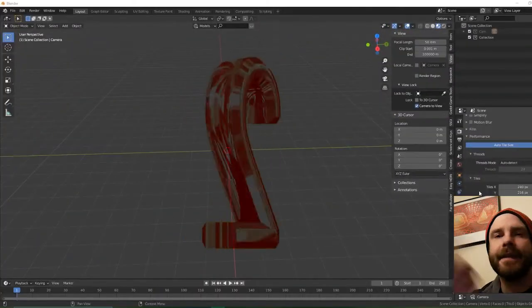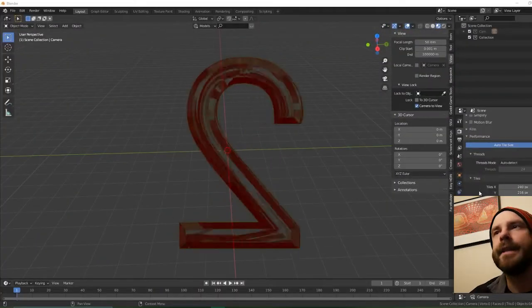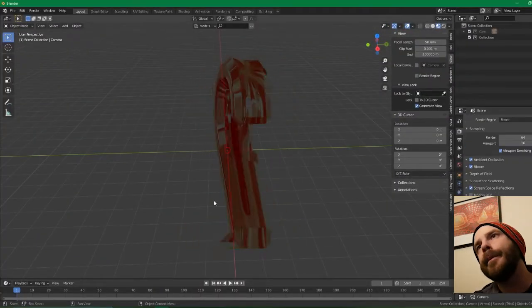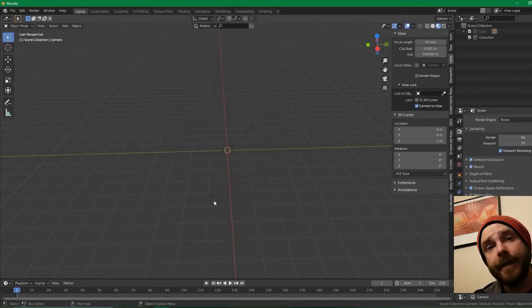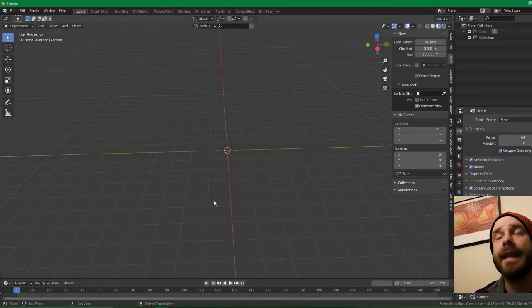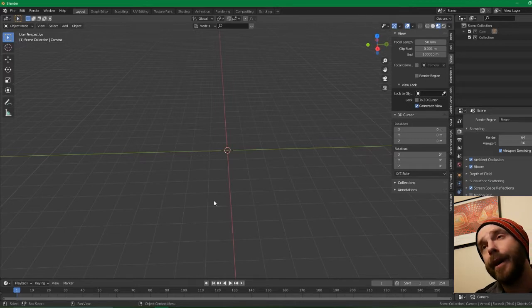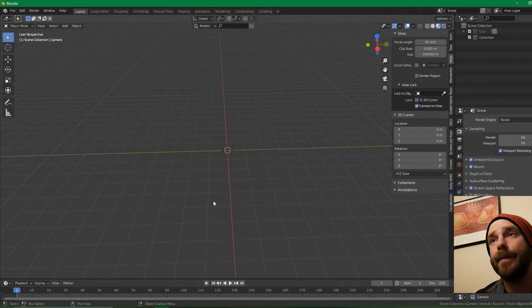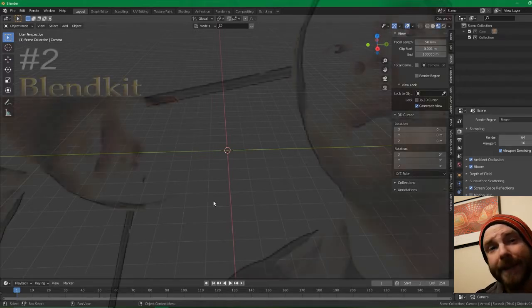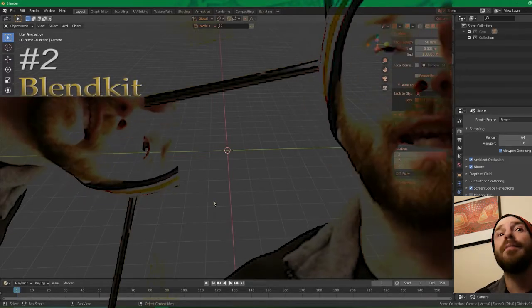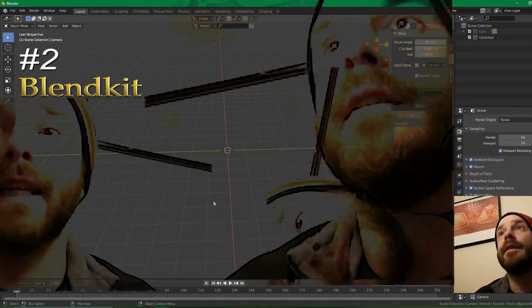Number two. Once again, this is another one that could easily be number one. Models, textures, brushes — all-inclusive, natively bundled inside of Blender. All you have to do is go and enable it. Hundreds and hundreds of models, hundreds of textures — it's all included. What is it? It's BlendKit.